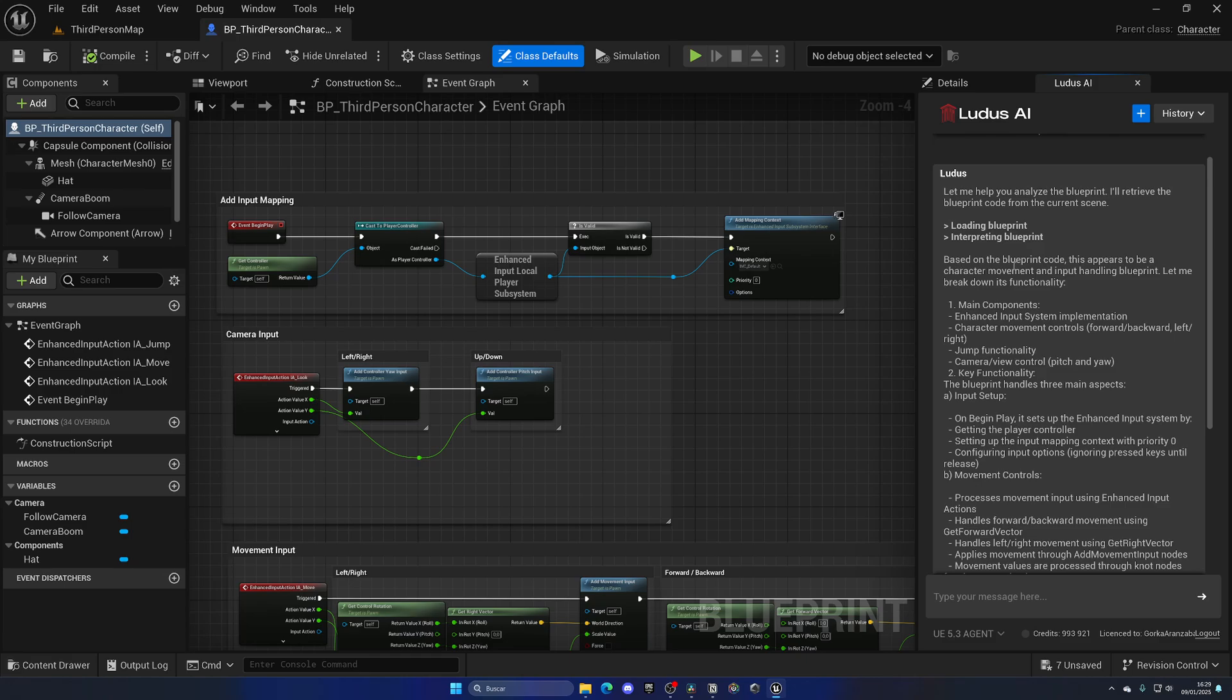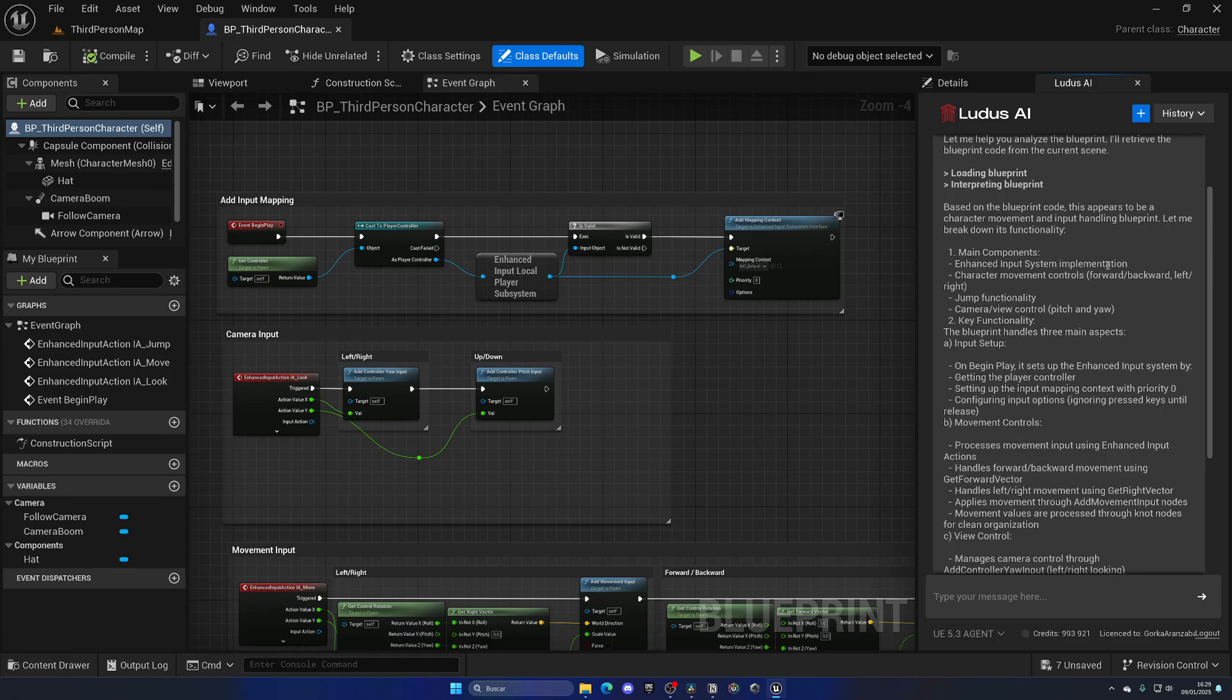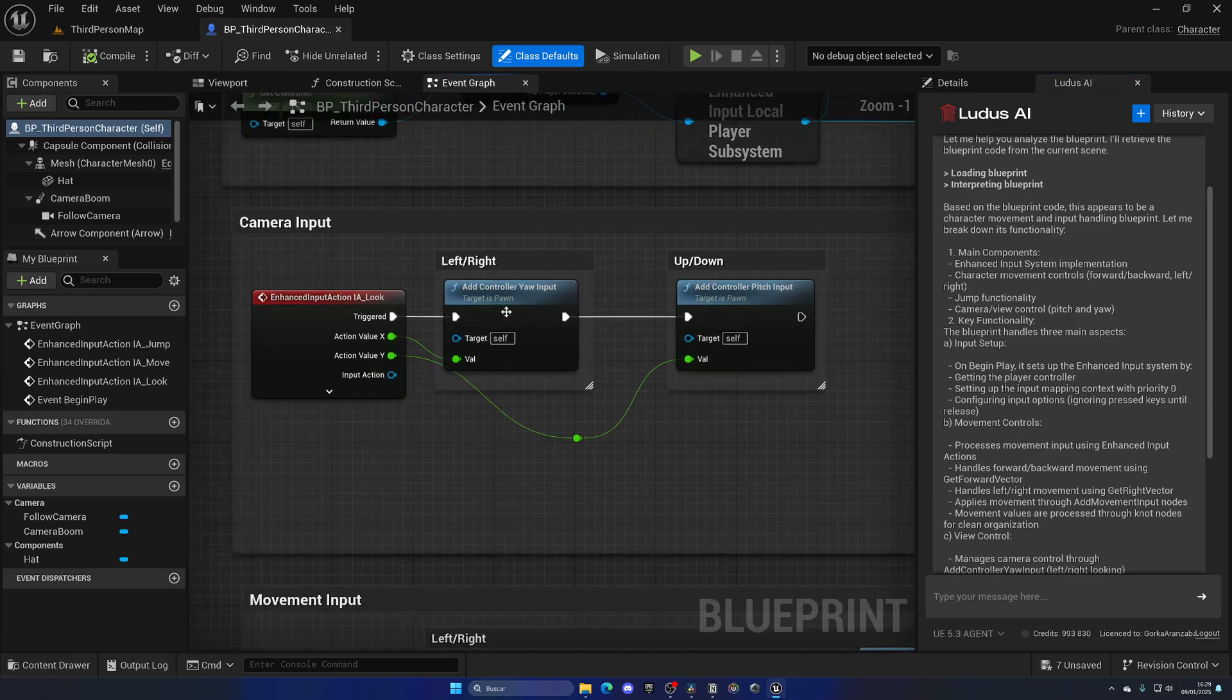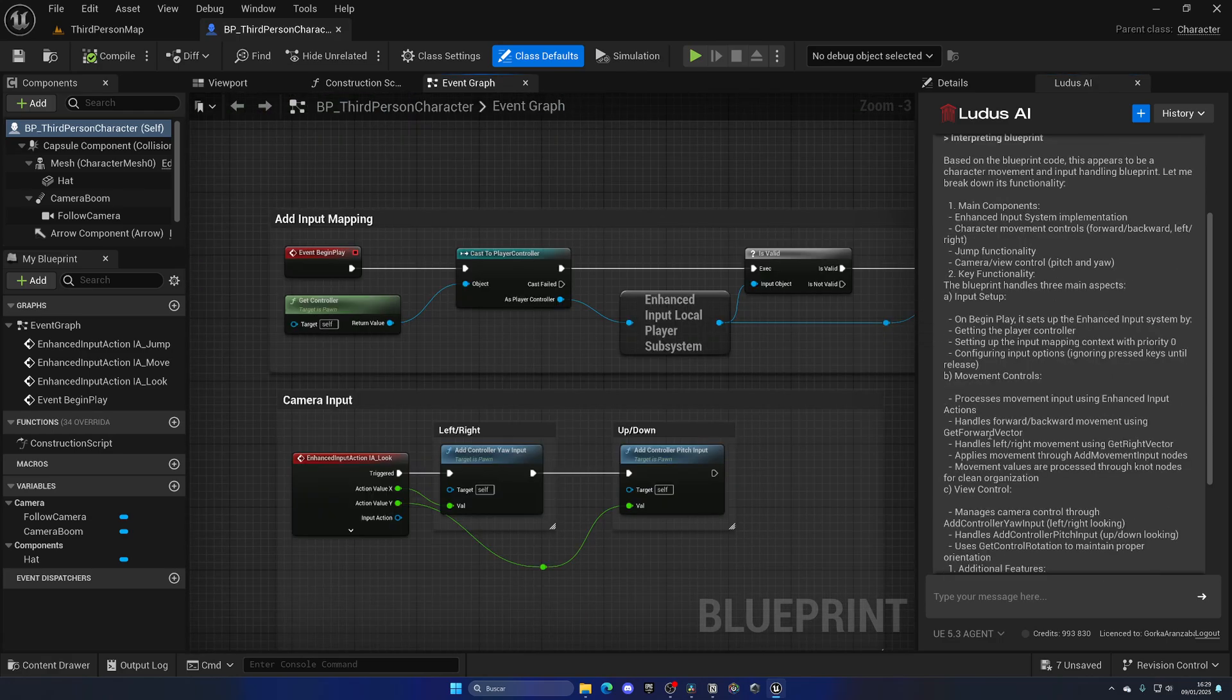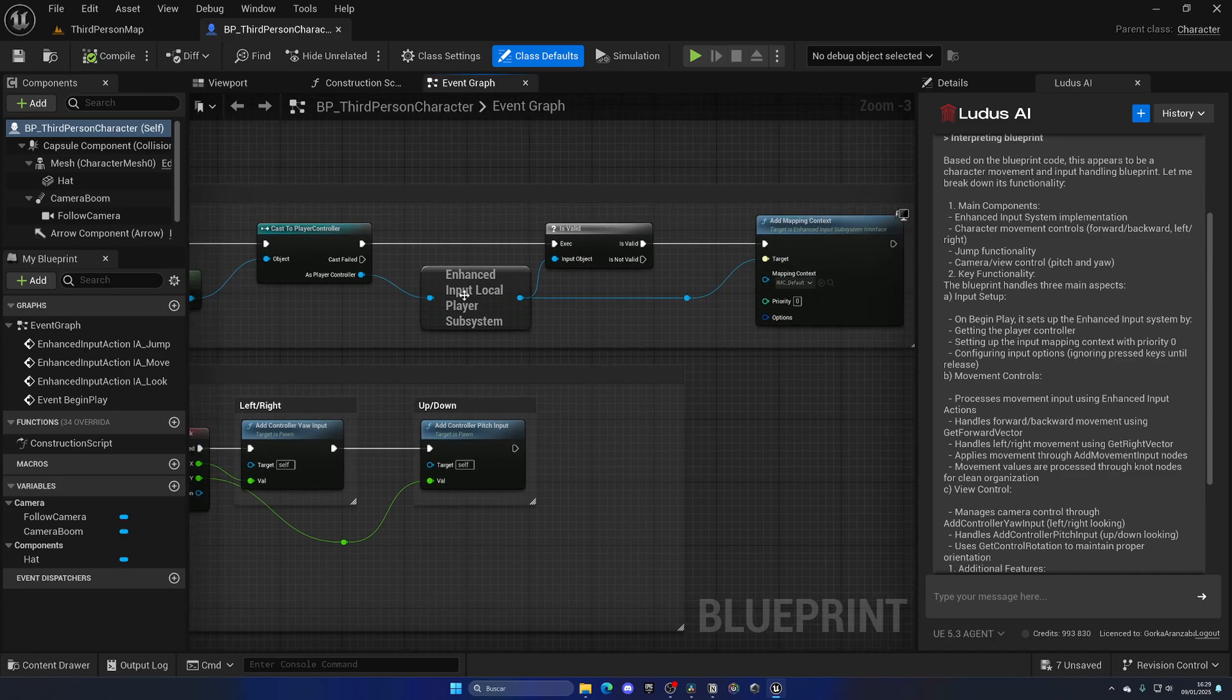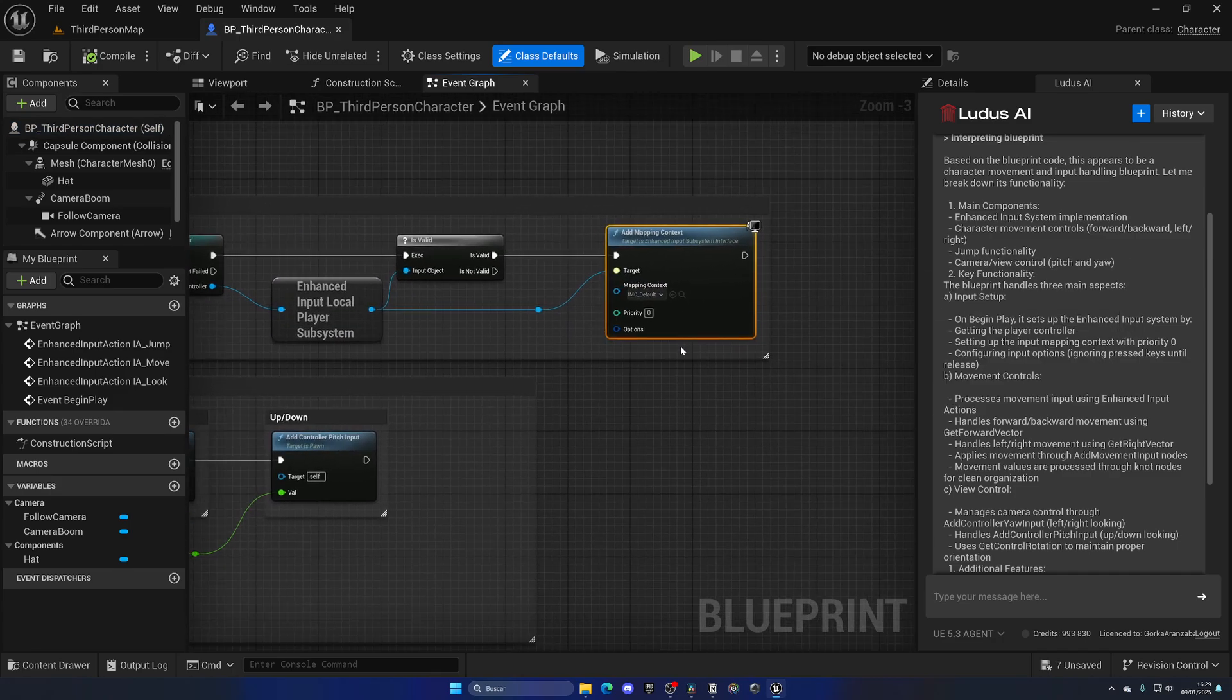Based on the blueprint code, this appears to be a character movement and input handling blueprint, which is exactly what it is. As you can see, we have the main components, which is the enhanced input system, character movement controls, jump functionality, camera view control, pitch and yaw, which is exactly what we have over here. We have the explanation of the gameplay, which is to set up the enhanced input system. And it is exactly doing that.